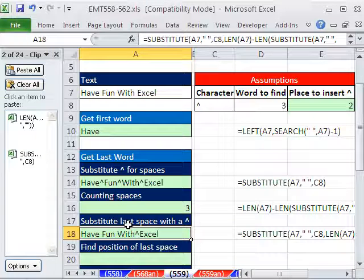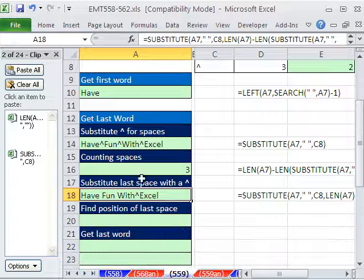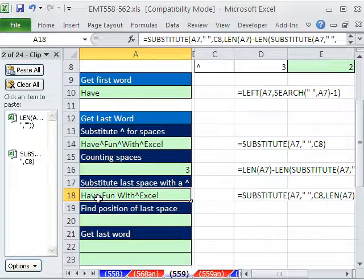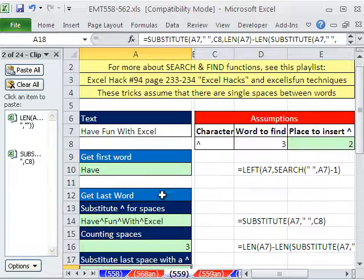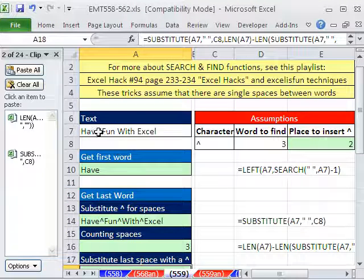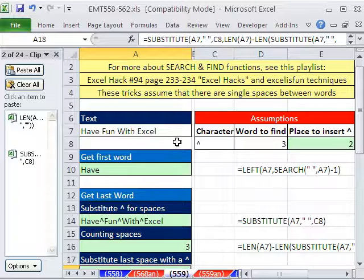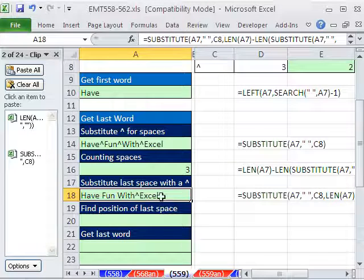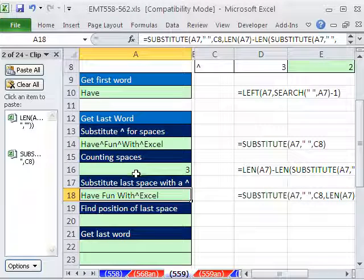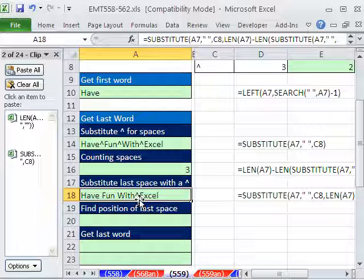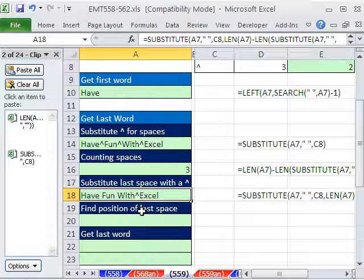So now that's pretty cool. That plops that no matter how many. If we come up here and type, and we'll test it later, if we type 20 words all separated by a single space, this formula will always insert that character as a marker right before the last word.